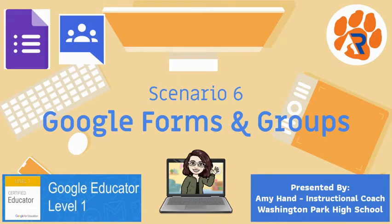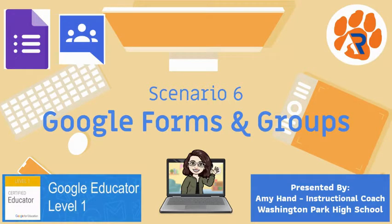Hello and welcome back to these video tutorials to help you through the Google Level 1 certification exam. In this video we're going to conquer Scenario 6 which deals with Google Forms and Groups.